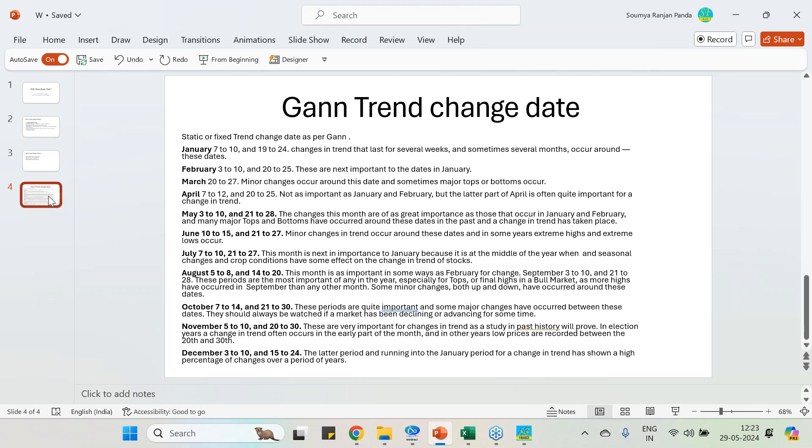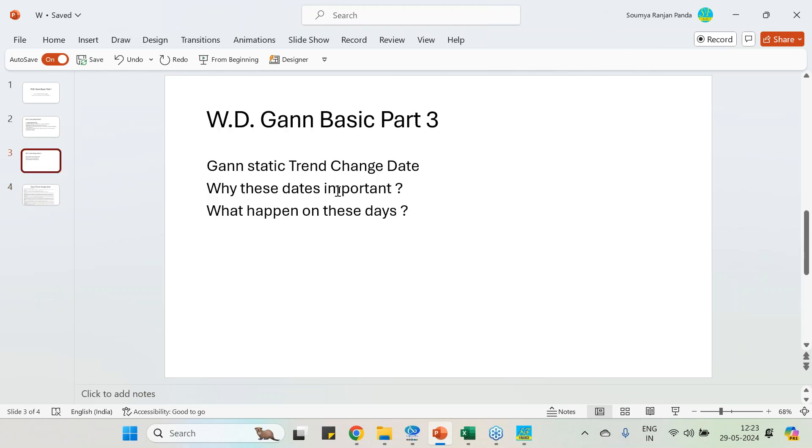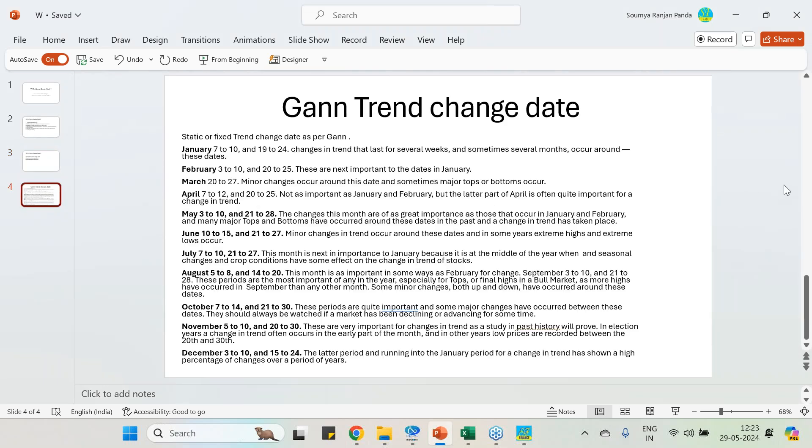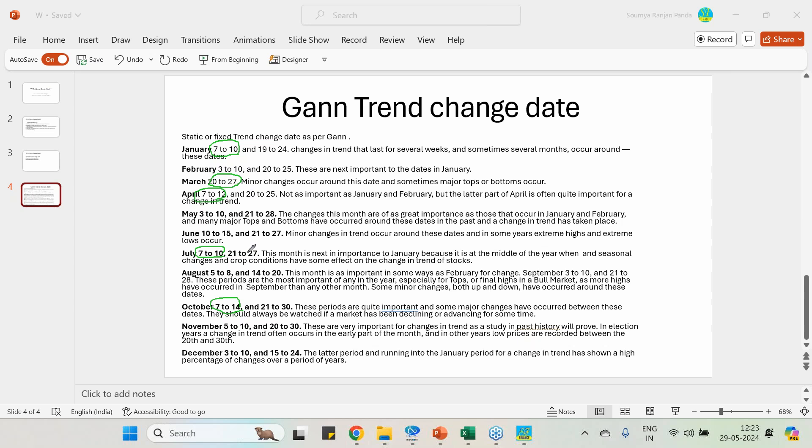Before going deep into this subject, W.D. Gann has given some basic dates. I am going to describe which are the days in a month we should experience the trend change, why these days are important, and what happens on these days. He has given a clear description month by month basis. January 7 to 10, similarly April 7 to 12, July 7 to 10, October 7 to 14—these are the days you will experience a trend change. Only the March month has the last part, 20 to 27. All other months have two sets of days for trend changes.